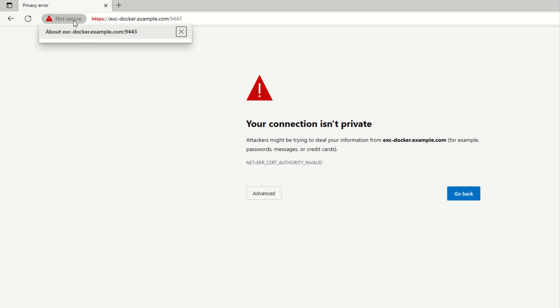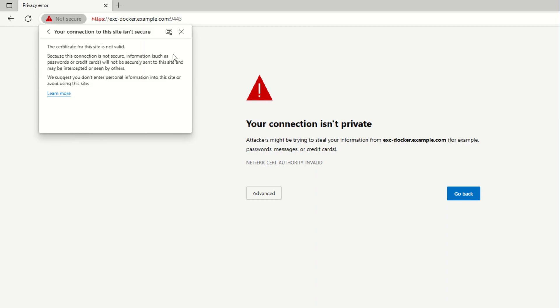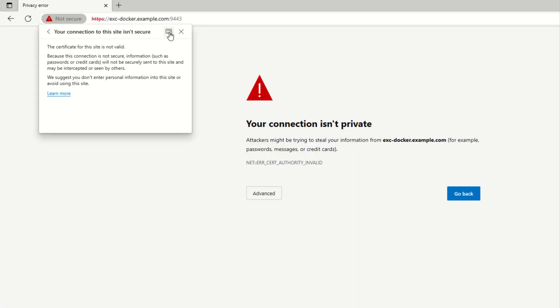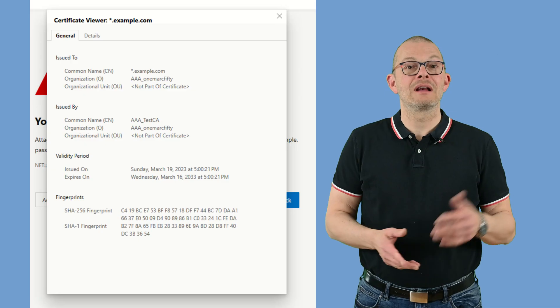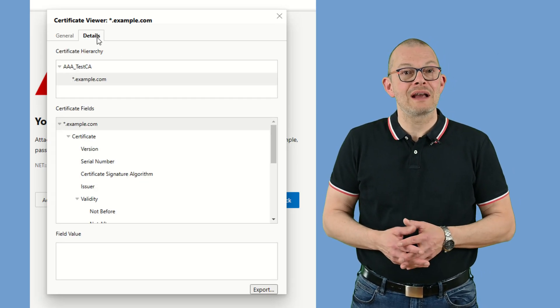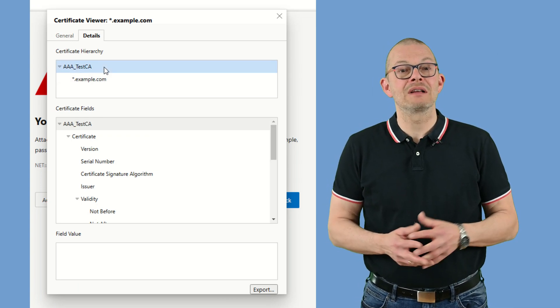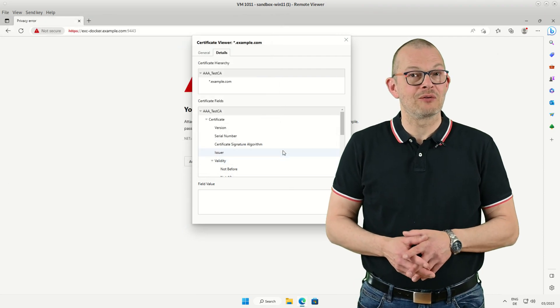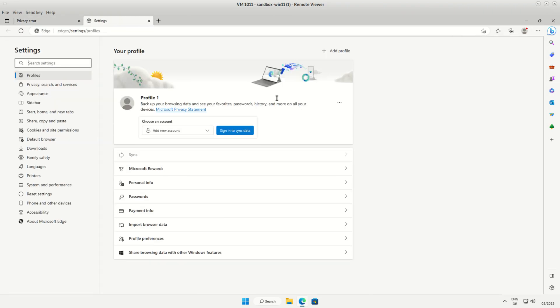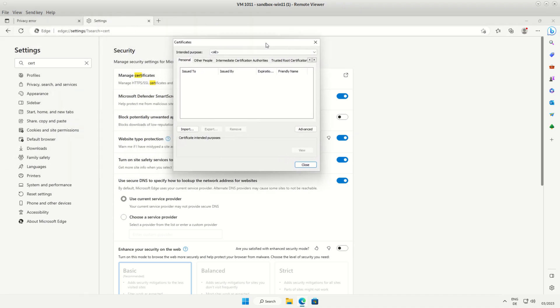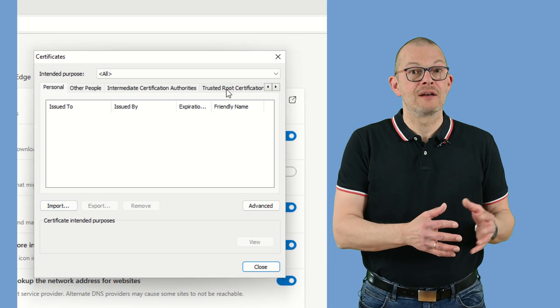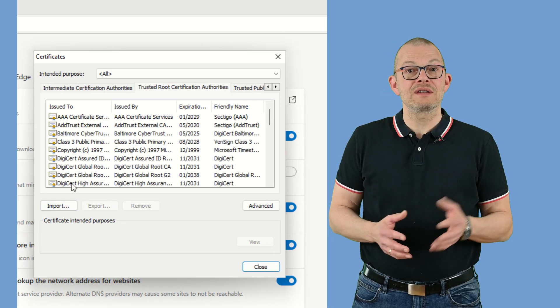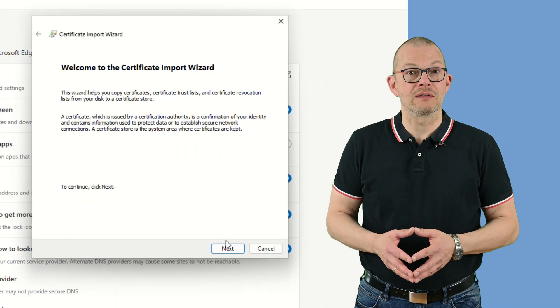But no problem, we can easily download it from the web page itself. If you click on the not secure icon here then on the red warning you see this little certificate icon up here. Click on it. That shows the details of the self-signed certificate. Click on details. Here we select the AAA underscore test CA entry and click on export. Now close that window and click on the three dots in the upper right corner. Then settings. Search for cert. Now click on the manage certificates link here. That will bring you to the certificates applet. On Windows the certificates are managed by the OS, not by the browser. Select the trusted root CA tab then click on import.